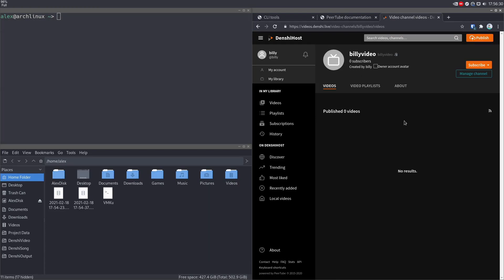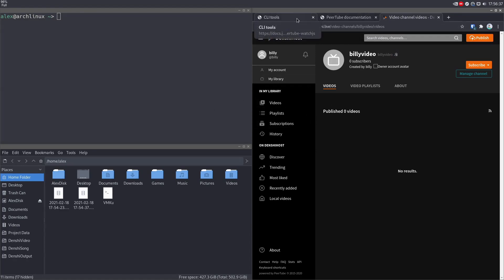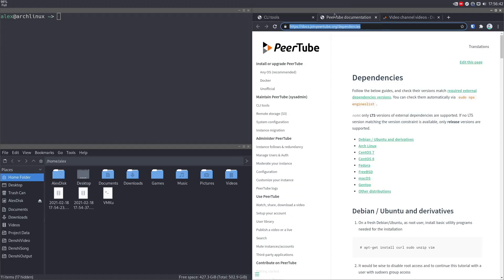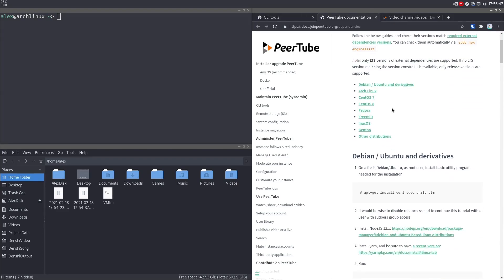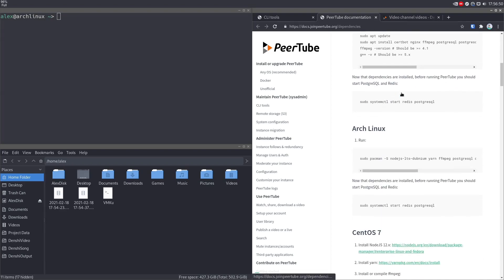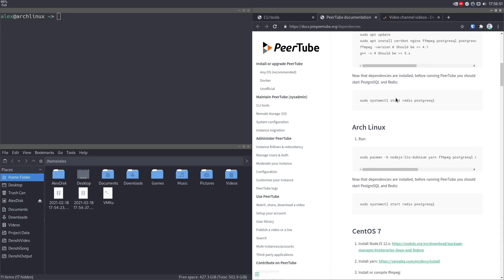Before we do any of this, if you're on Arch Linux or Debian or some other distribution, I think you can do this on BSD as well. You should probably consult the PeerTube documentation on dependencies first. You have to install every dependency here except PostgreSQL and Redis. So in my case, I'm going to go to the Arch Linux section.